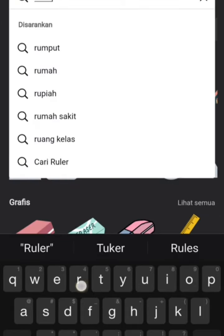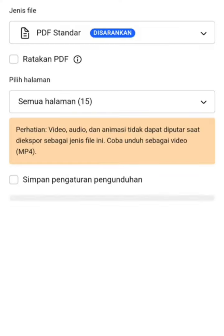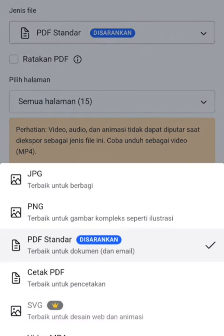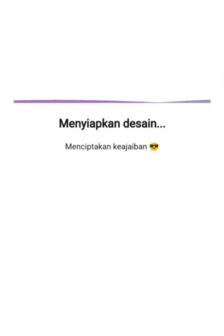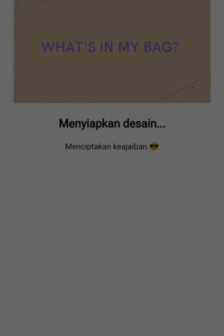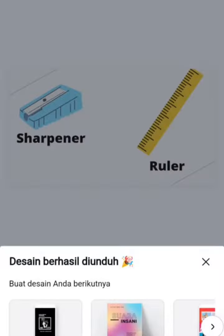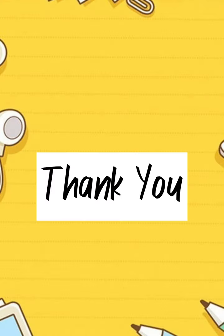After it's done, then we have to export it and change it to PDF. After it's finished converting, it's ready to be used by us as a learning and teaching media. We'll see you next time.